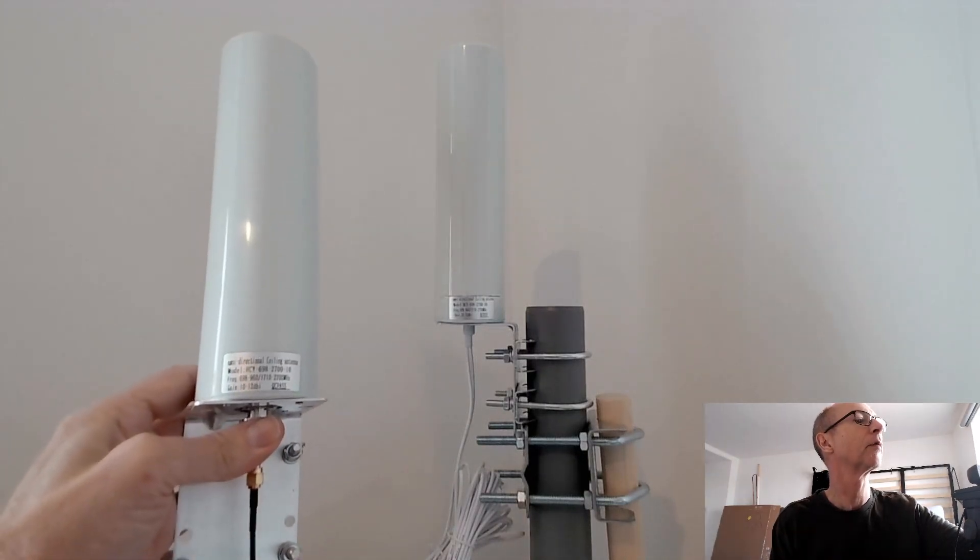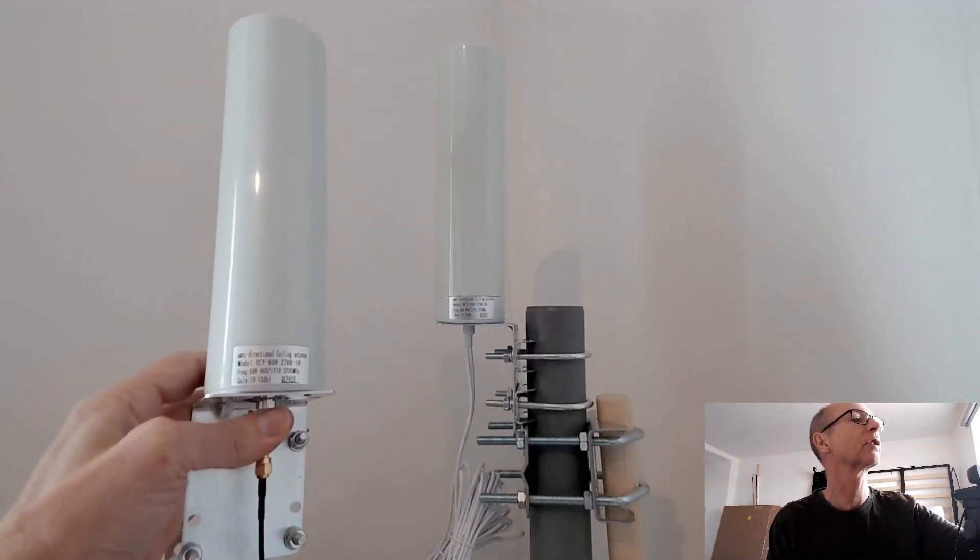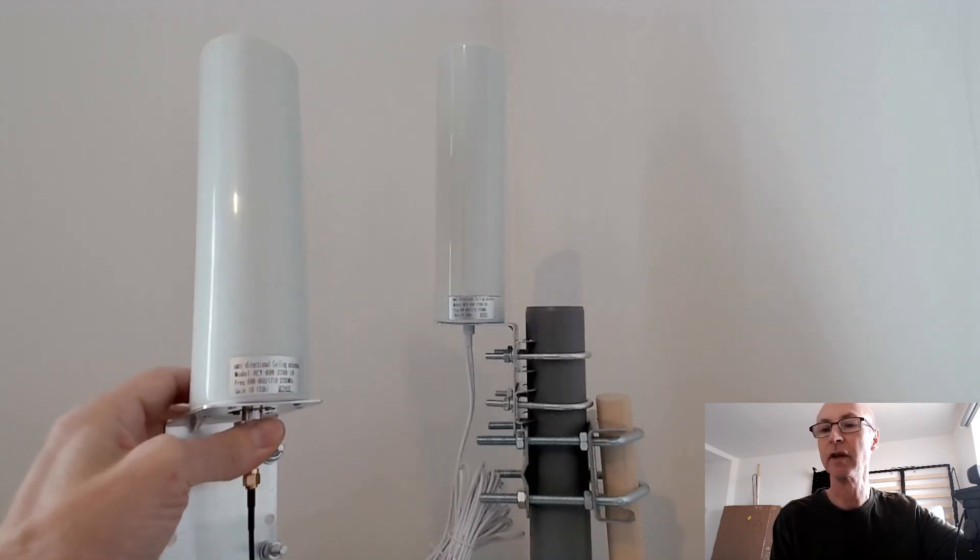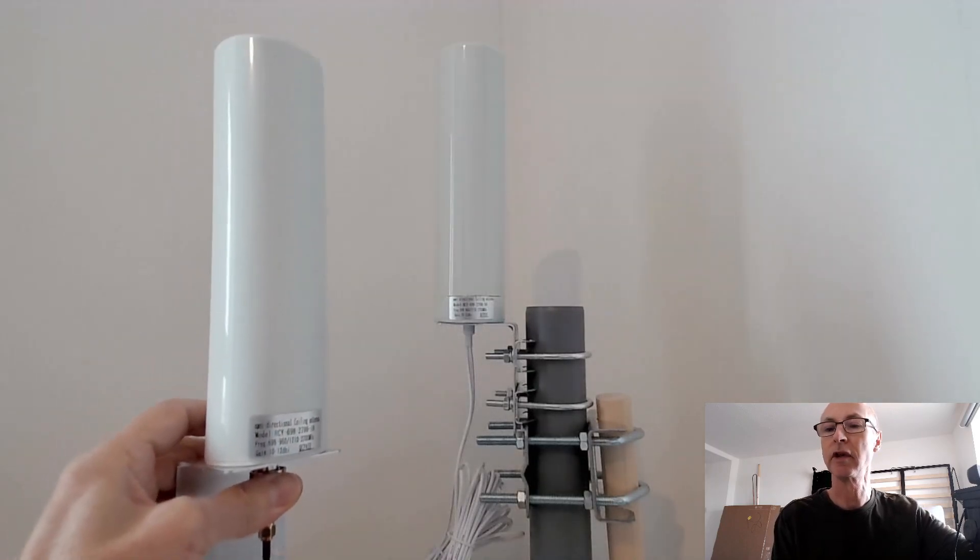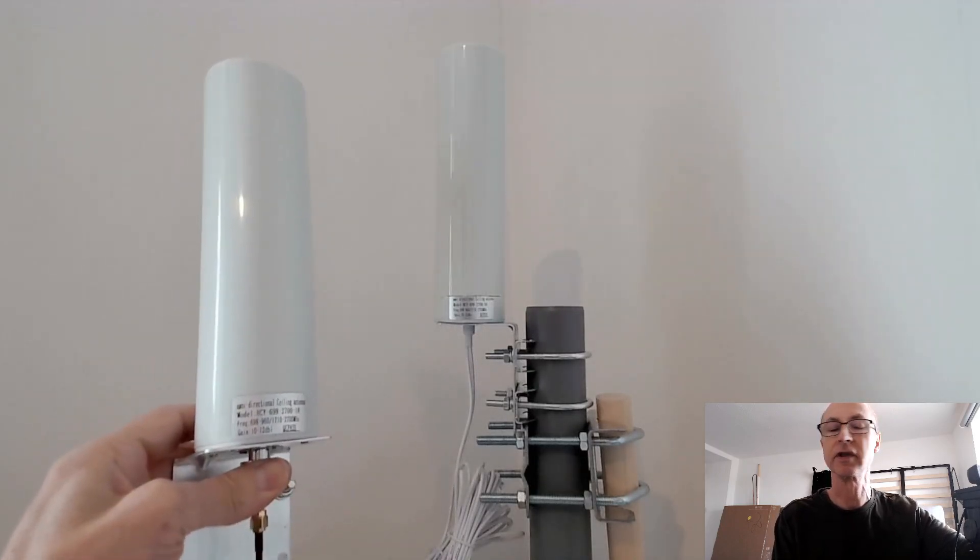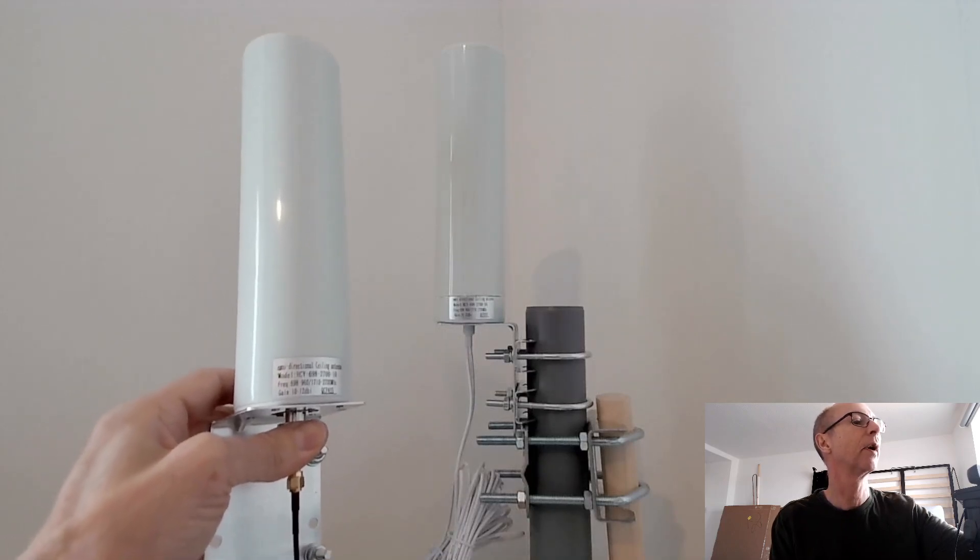It claims 10 to 12 dBi gain from 698 to 2700 MHz. I want to use it on the Meshtastic frequencies around 868 MHz, which is within the frequency range.